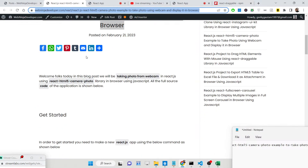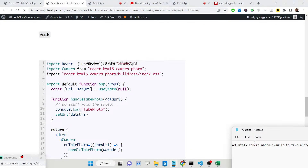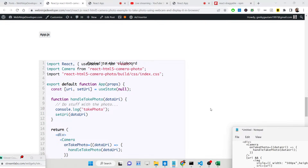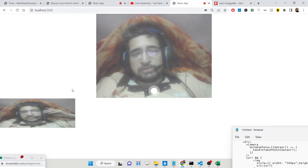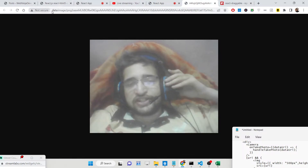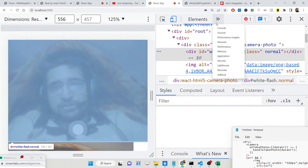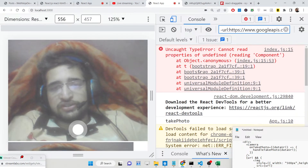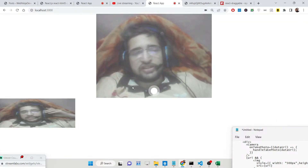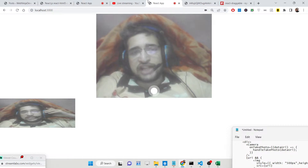I have written a blog post with all the source code. We are making use of React hooks for displaying this image. If you open the image in a new tab, you will see the base64 code of the image. Using this base64 code we are displaying the image inside the browser, and it is returned in the console. We display it using React hooks.